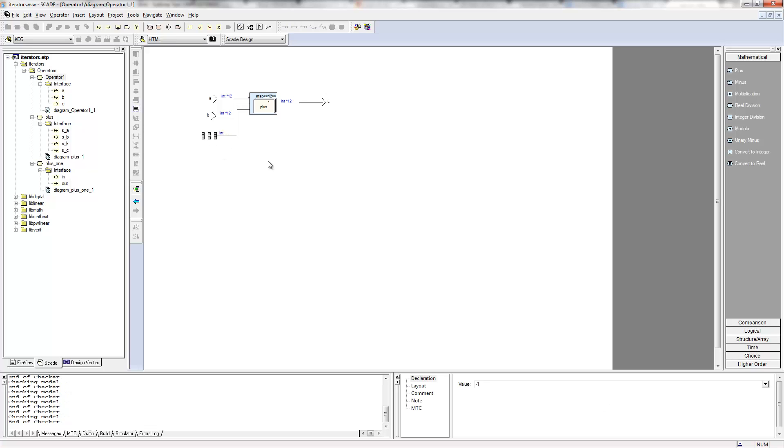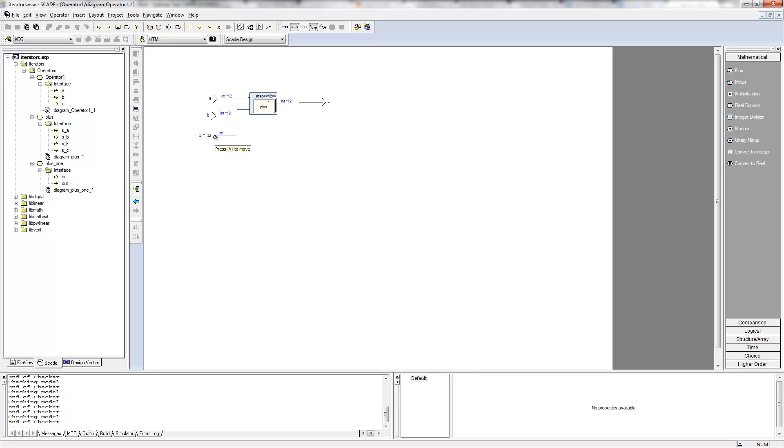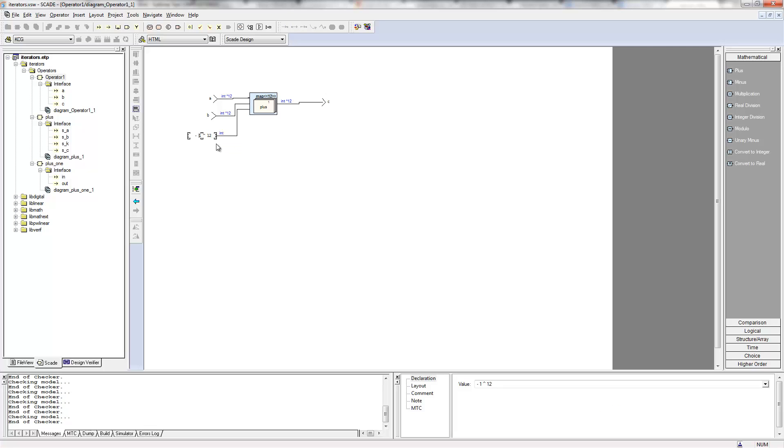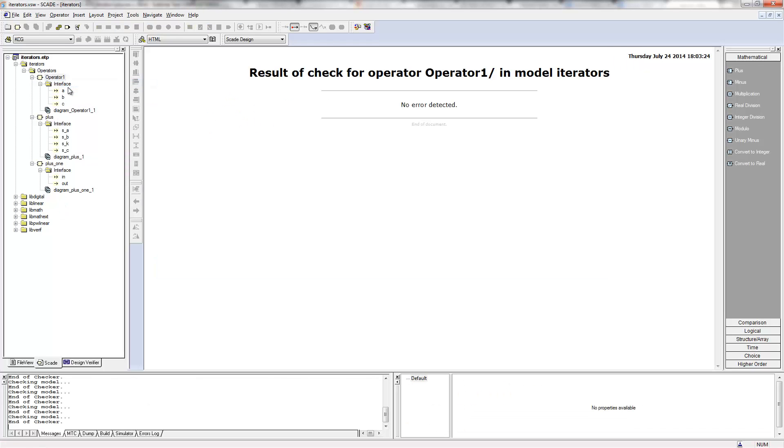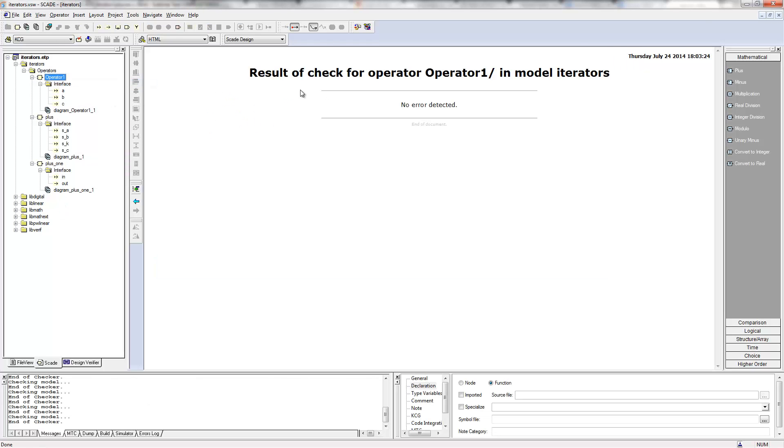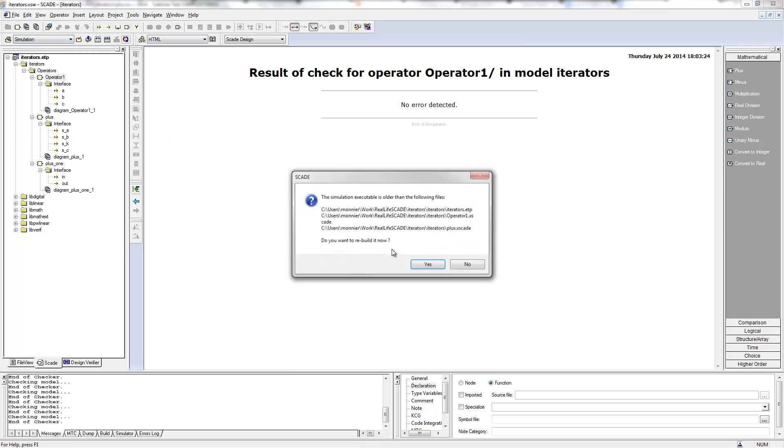So if I want to be able to pass it as a parameter here to this operator, I really need to build an array of 12 integers here. I can simply, in order to do that, I can simply type minus one hat 12, which is an array composed of 12 minus ones. And we see the editor that tells us that this is fine. This is an array of 12 integers, so if I do my check, it's good. I can simulate it and see the same results.